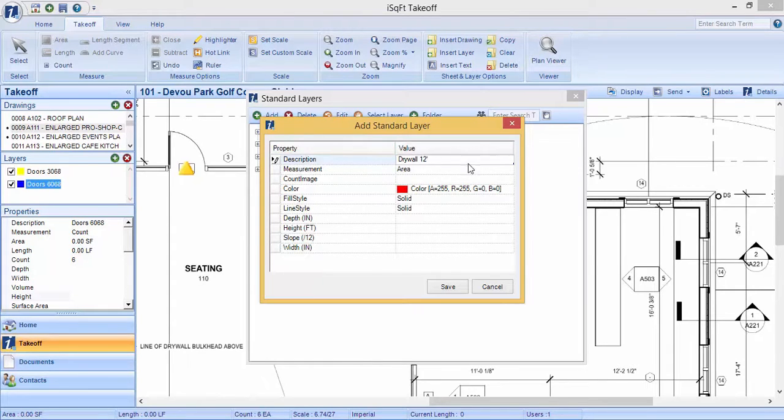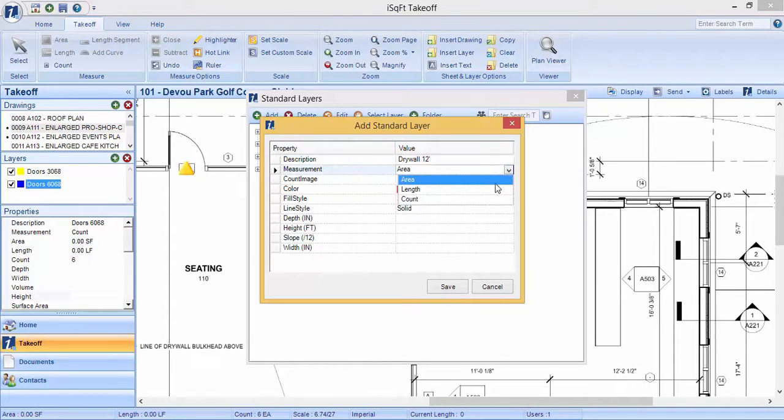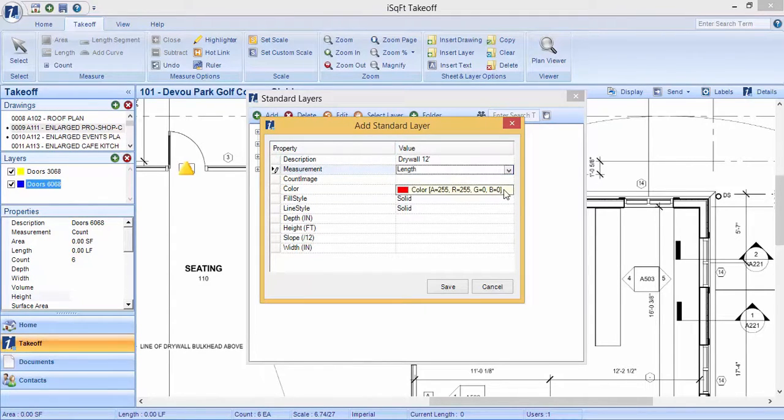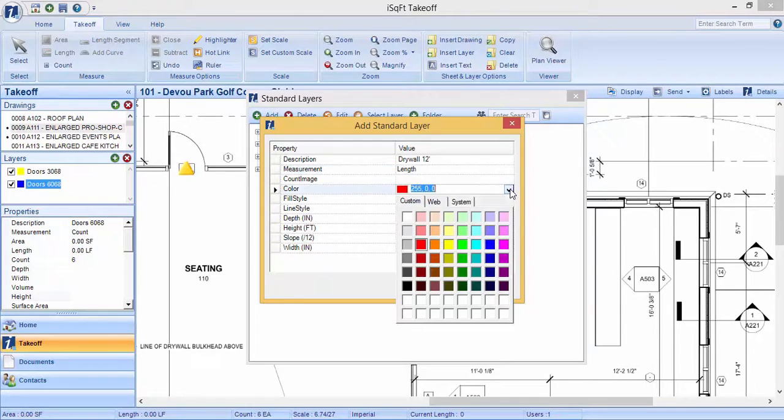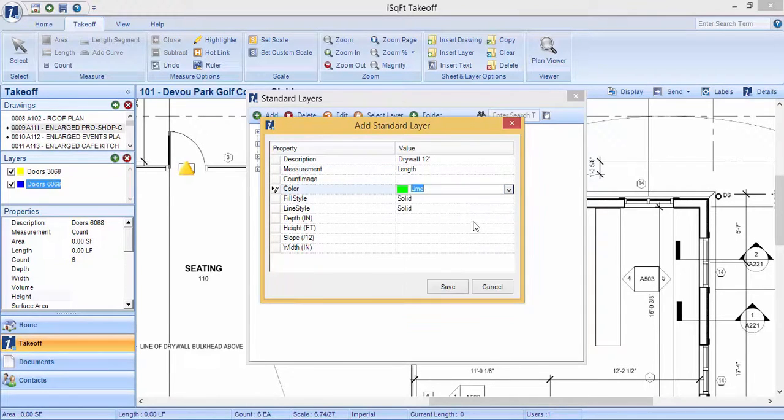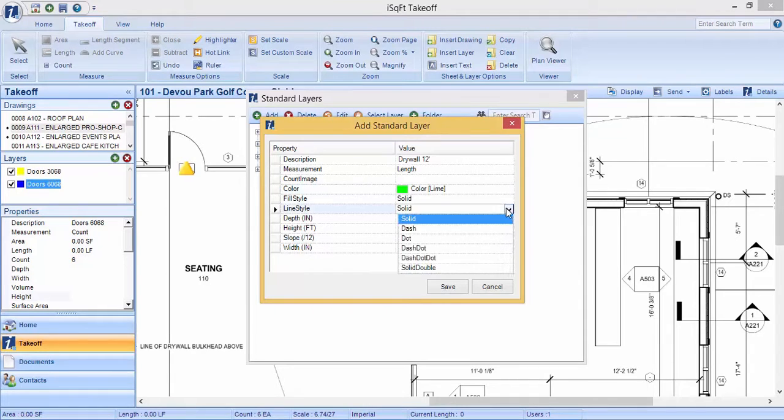Change the measurement type from an area to a length. Different colors are always available for you and different line styles always available as well.